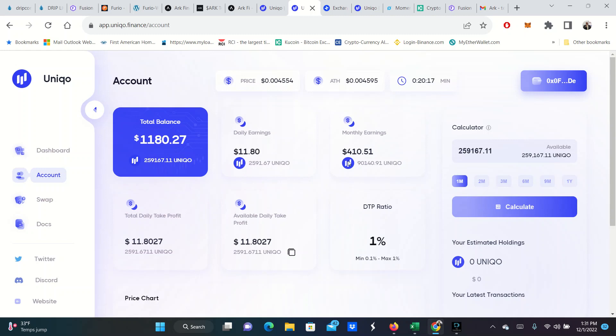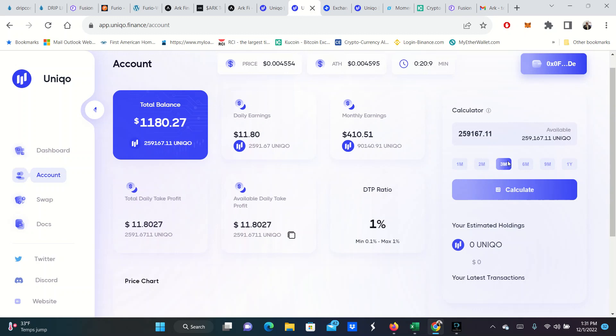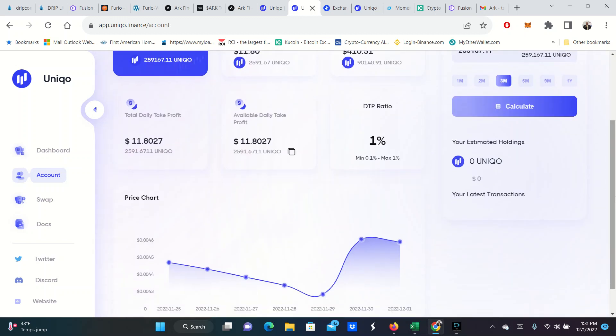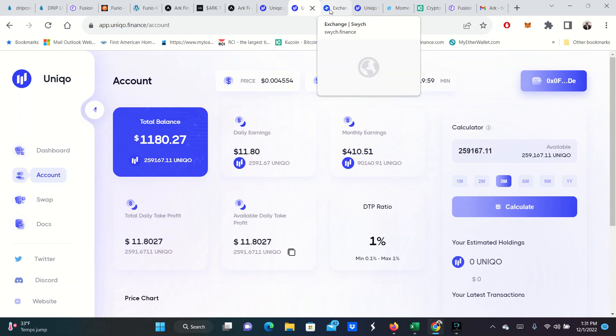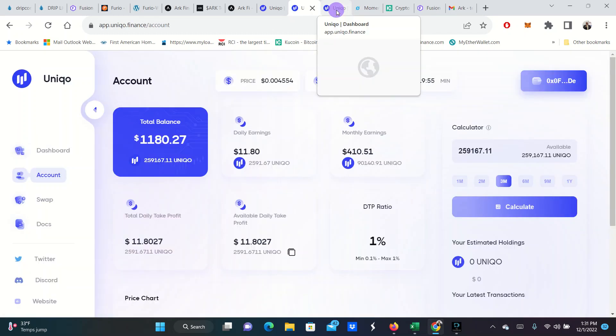And then I'm going to go back over here to my Unico dashboard. I should be able to refresh and see a larger Unico balance. It's making me reconnect my wallet. And then there you go. You see a larger Unico balance. And then so I'm going to be earning off of this account $11.80 a day. Here's the calculator. It shows you over two months, three months. I think Unico is super great. It is unique.